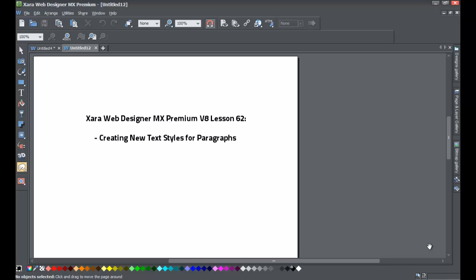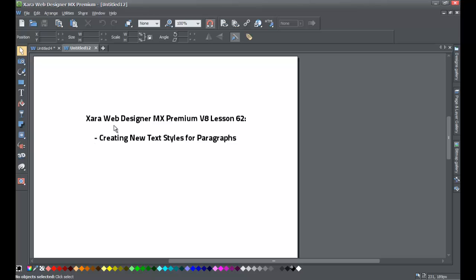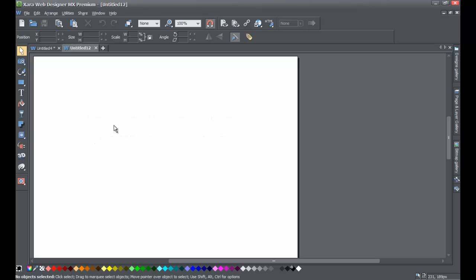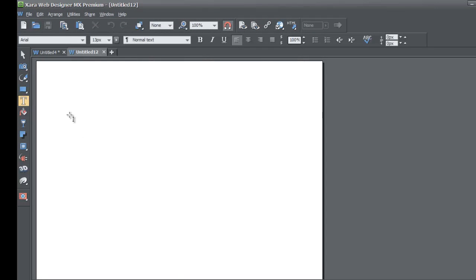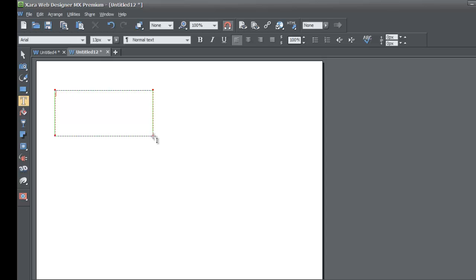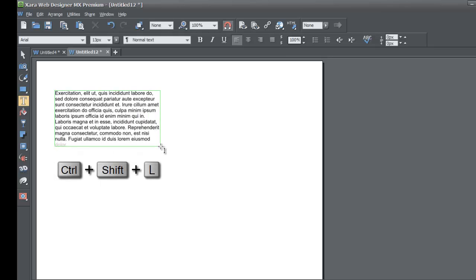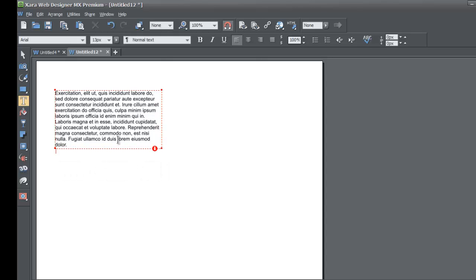Welcome to XR template tutorial lesson number 62. In this tutorial we're going to be talking about how to create a new text style for paragraphs for the XR Web Designer MX Premium version 8. Go ahead and start a blank new document, then go to your toolbar and select the text tool. Once you select the text tool, draw a text area and hit Ctrl+Shift+L to create some fictitious text.